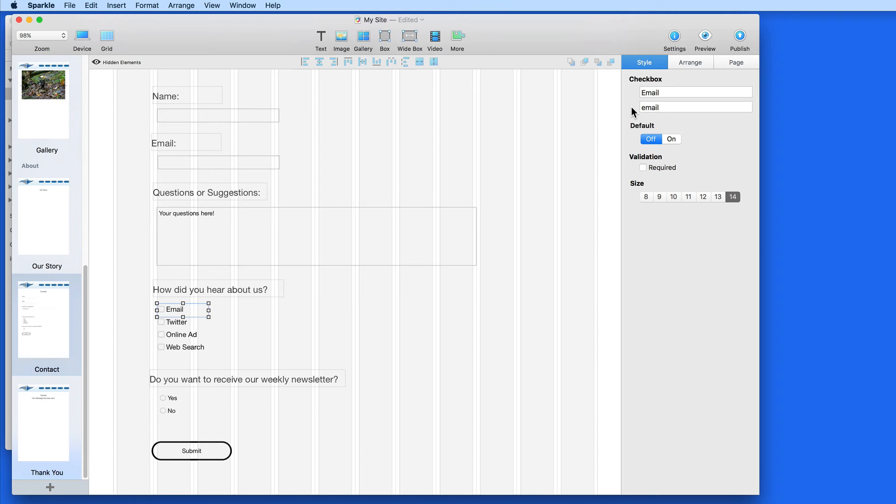When a user submits this form, it's going to come to me as an email. Each checkbox will be listed, and that email is either having been checked or not.